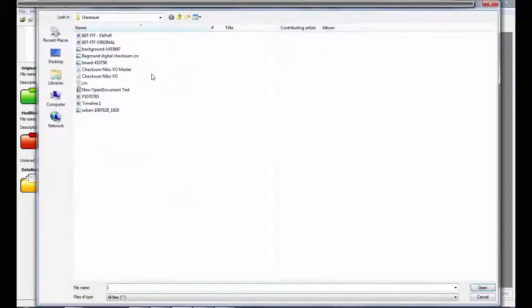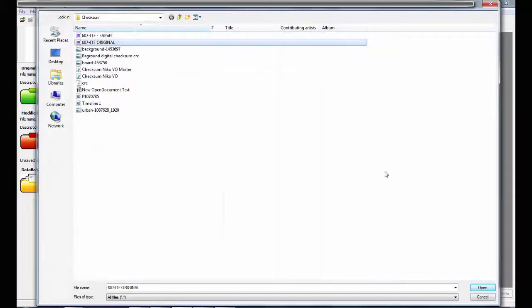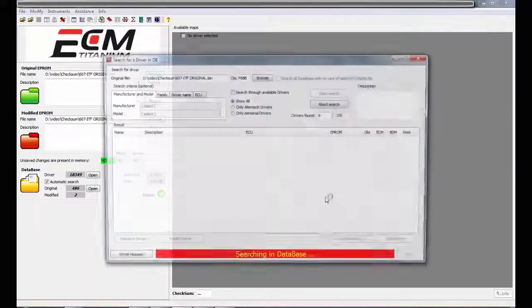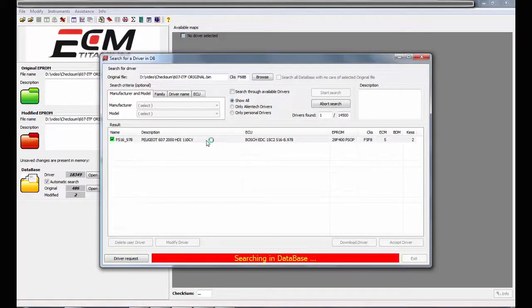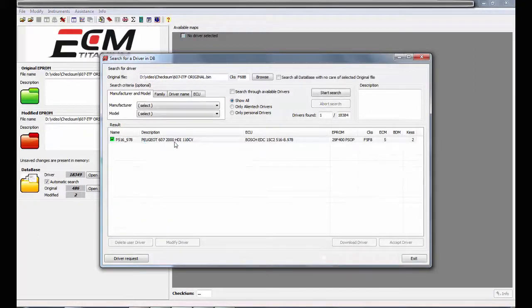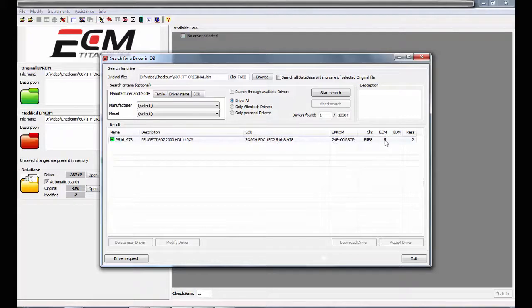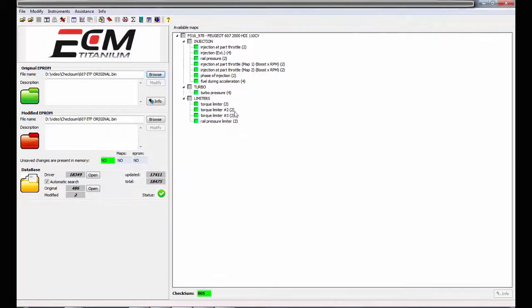Let me give you one example. Here we have an original file from a Peugeot 607 with EDC15 fuel system. We will open it with ECM Titanium and the software will recognize it automatically. In the field we can see helpful information like the system name — in this case Bosch EDC15C2 — also EEPROM type, checksum, and checksum family; in this case, family 5. If we accept the driver and go ahead, we can again see that the family is 005. With this button we can test if the checksum is correct.